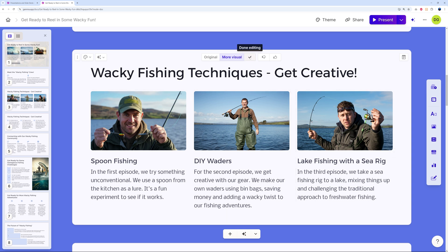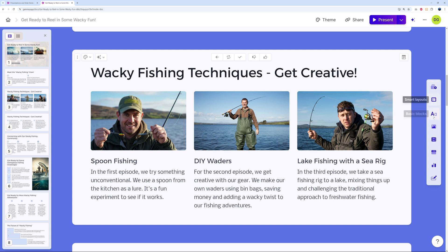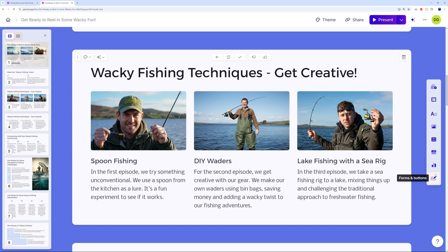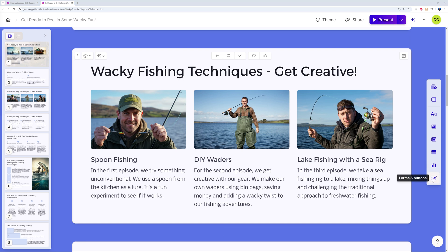Once you're happy, click 'Done Editing.' On the side menu you have card templates, smart layout, basic blocks, images, video and media, embedded apps and web pages, charts and diagrams, and forms and buttons. With this you can insert whatever you want and create everything exactly the way you picture it — manually or using AI.